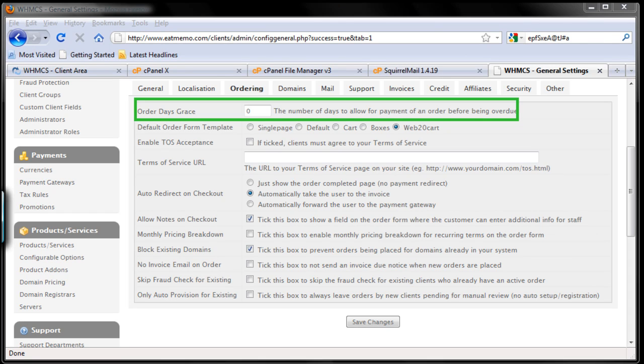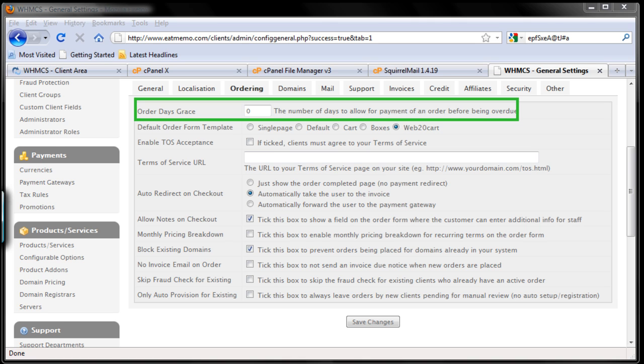For example, if you set it to three days and the client purchased today, we're giving the client three days for him or her to make the payment so the invoice is not overdue until after the three days of grace period we set here. If we set it to zero, we don't give them any grace to make a payment. So I recommend just leave it as it is.